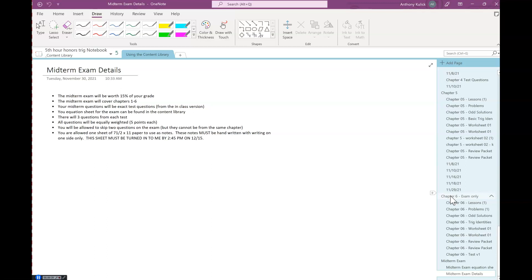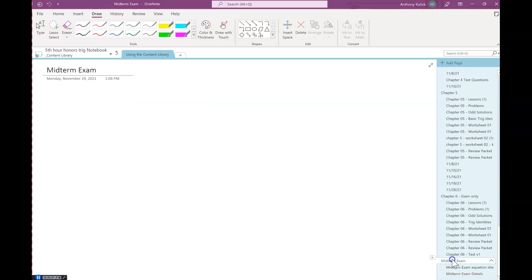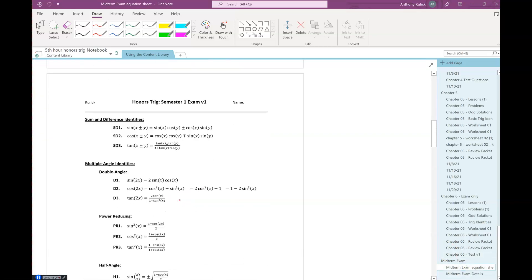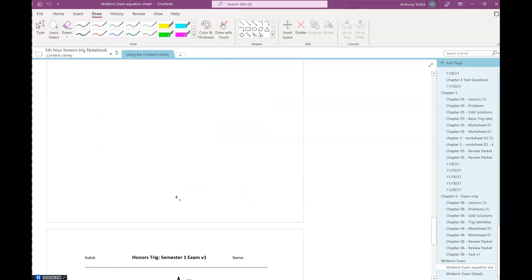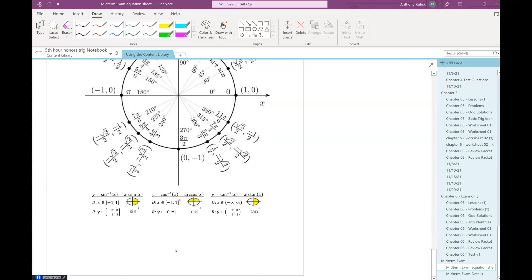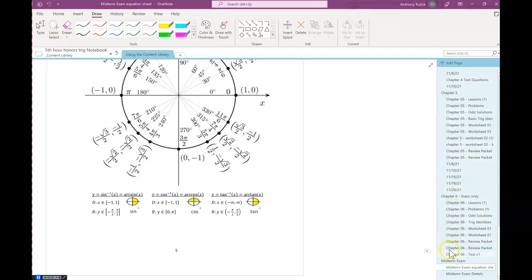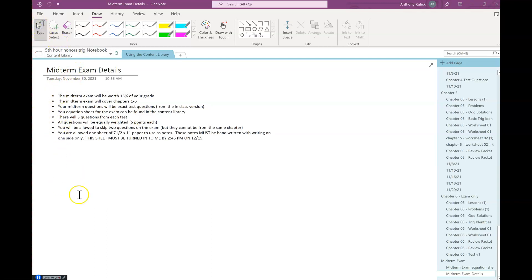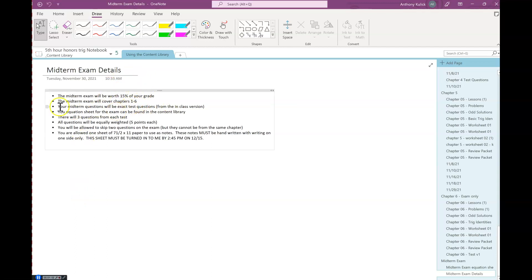You think so? Okay, so the new stuff then is the exam stuff. So there's a midterm exam tab, so I have the equation sheet that you'll get for the midterm. If you wanted to look at that in advance, that's there. And then I have an exam details tab that has the rundown of some information about the exam. So it's 15% covering chapters one through six.